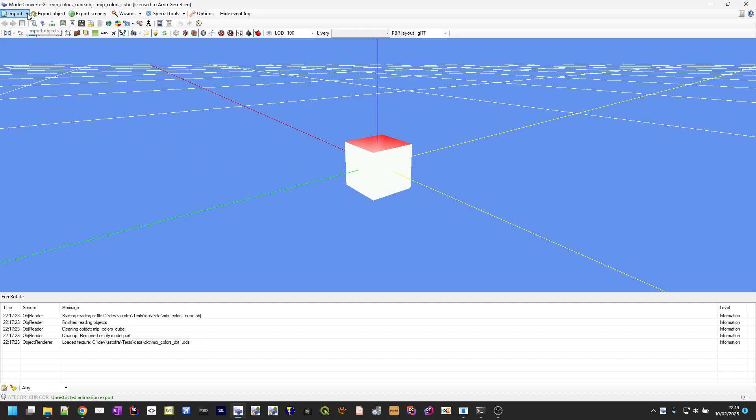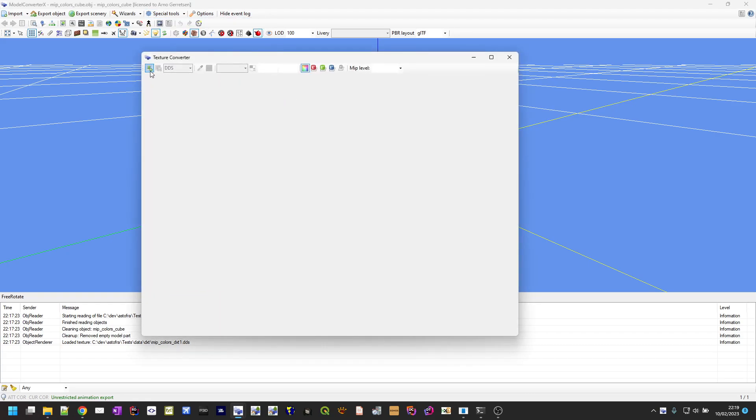Another change that I made which is kind of relevant for this texture is that if you're using the texture converter form, it will now save the mipmaps that are in the texture object. Before it would always generate the mipmaps when you saved the new DDS file, and then it would generate it by taking the highest resolution image and just creating lower resolution versions of it.